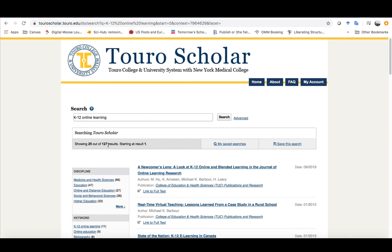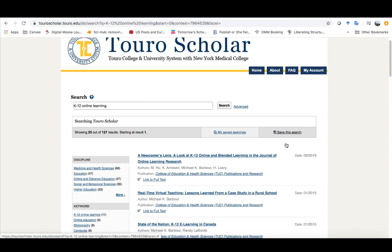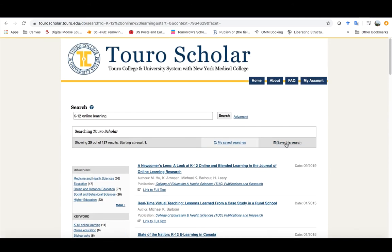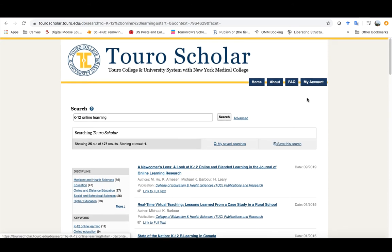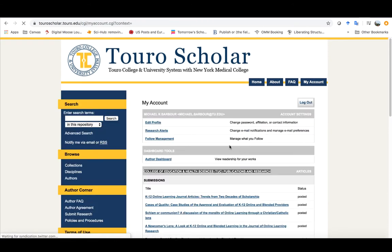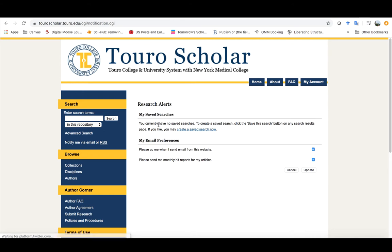And one of my options is I can save this search so that way it will always be there for me as I'm looking for these things so it would show up under my saved searches here.